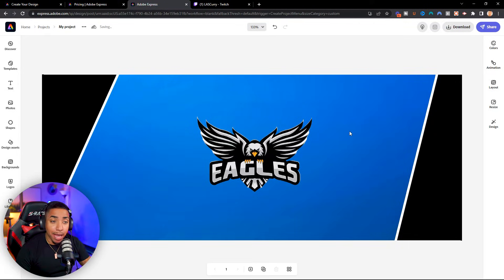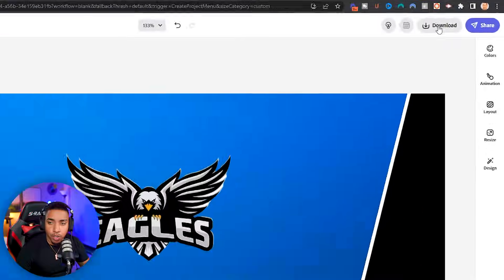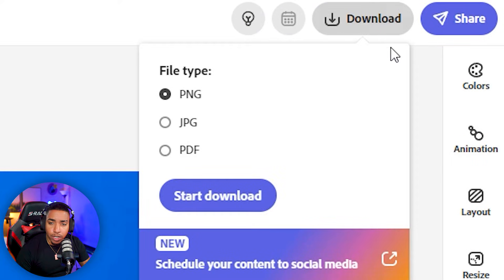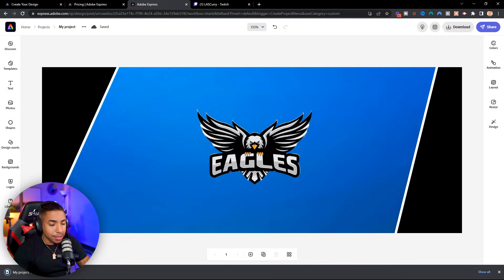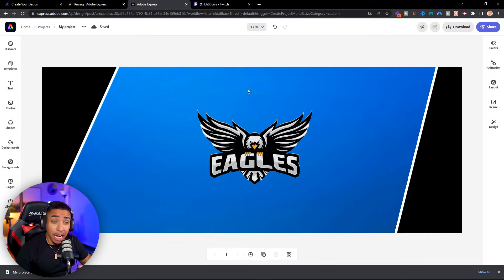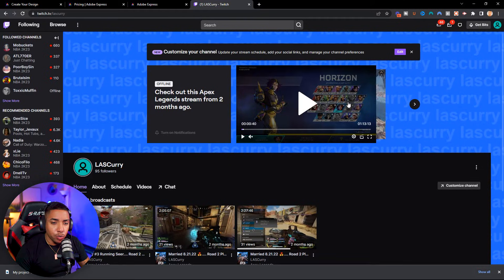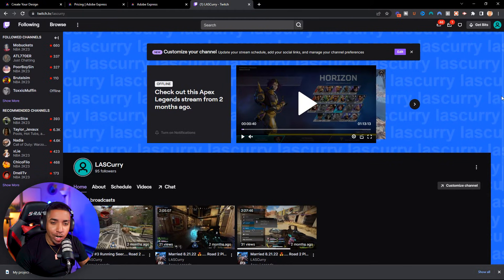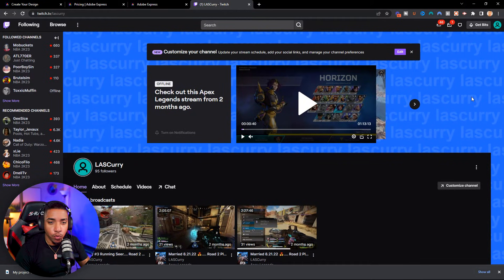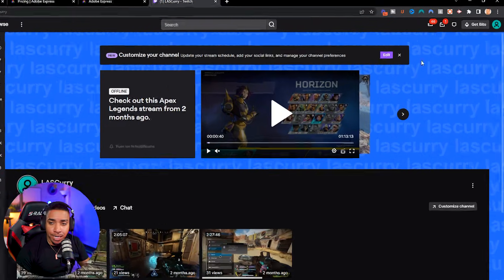Once you have the banner completed, come to the top, hit download, and make sure you select PNG, then hit start download. That's going to download directly onto your computer — most likely to your downloads folder. Then come back to Twitch, because you don't want to keep a basic generic background when we've worked to give you that professional look.